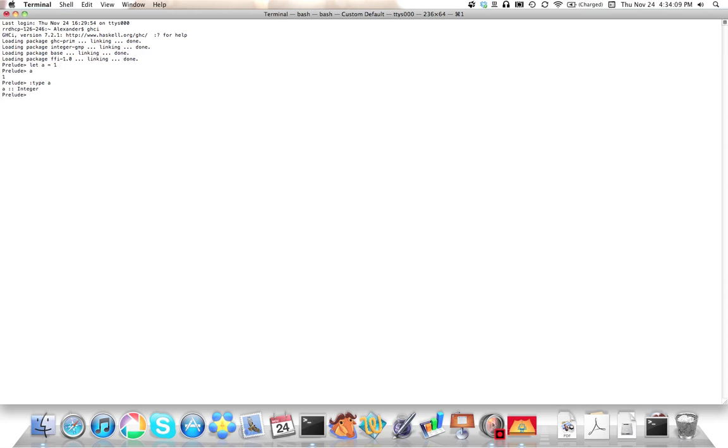So that's :type. GHCI is a little kind on your fingers because you can just abbreviate type as :t. You can also type :info, or for short just :i, and it'll give you as much information as you want.